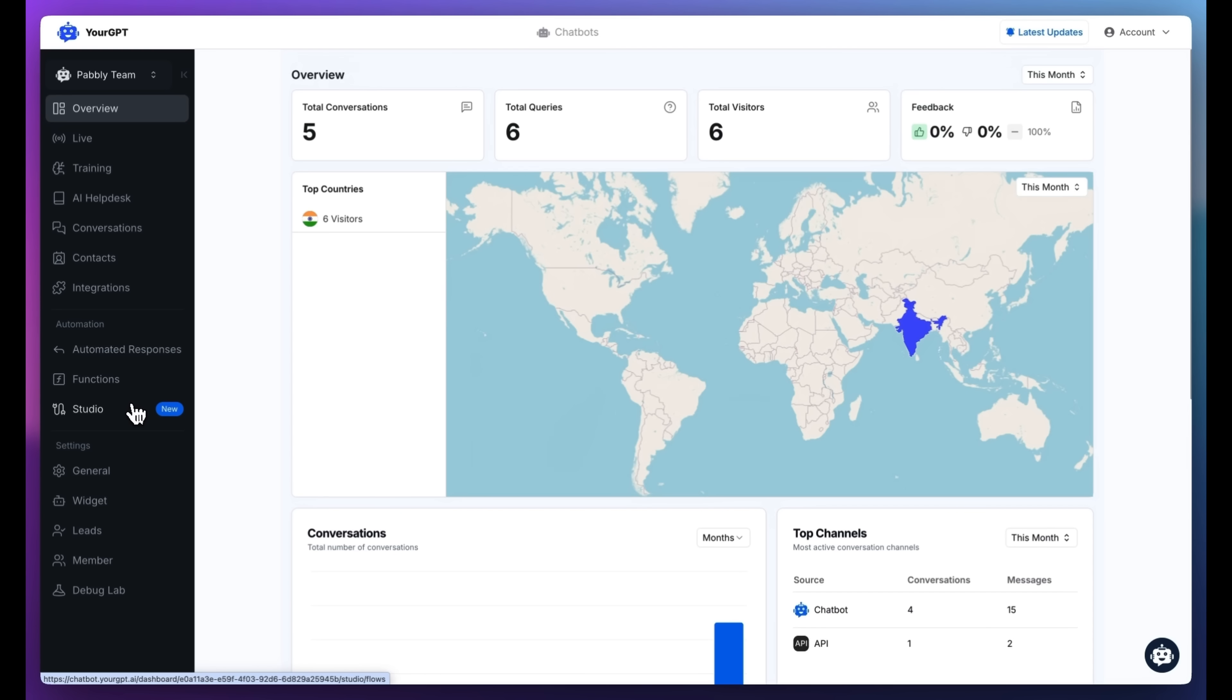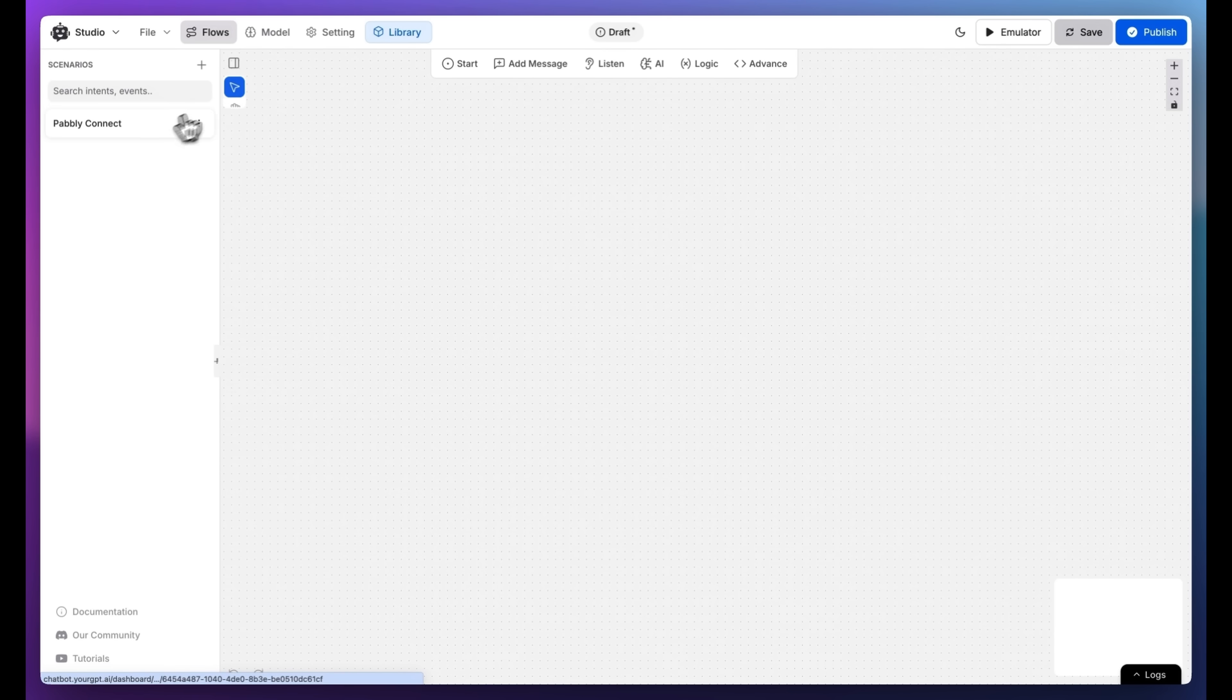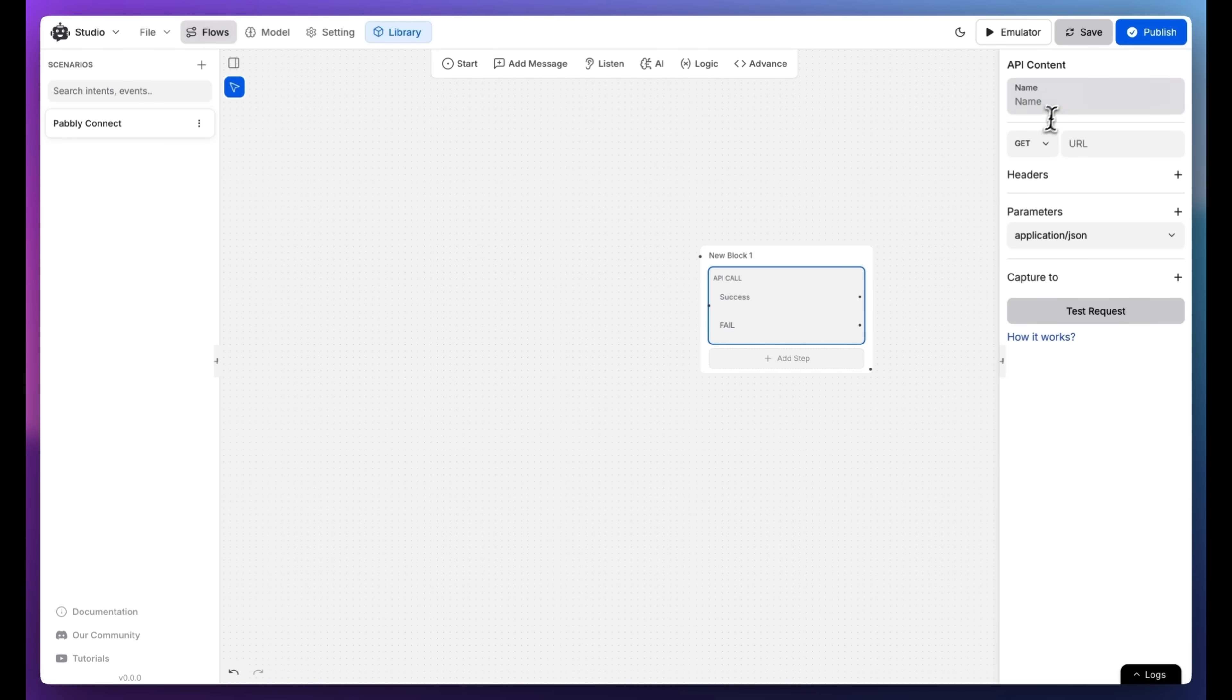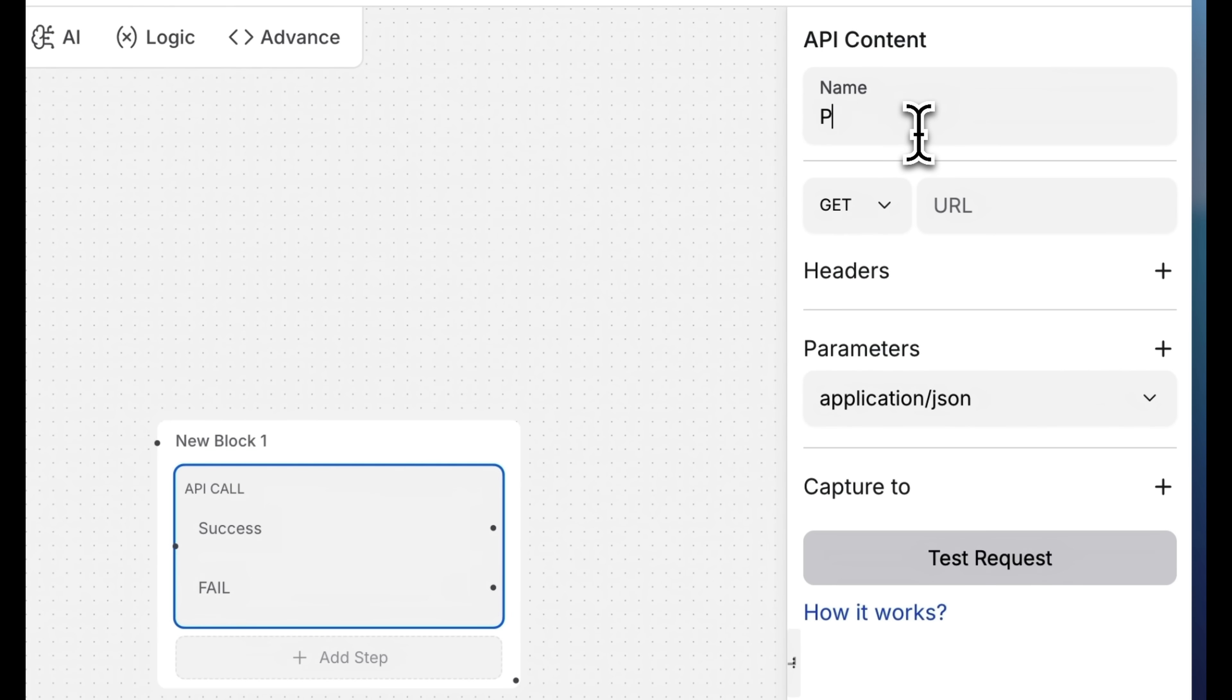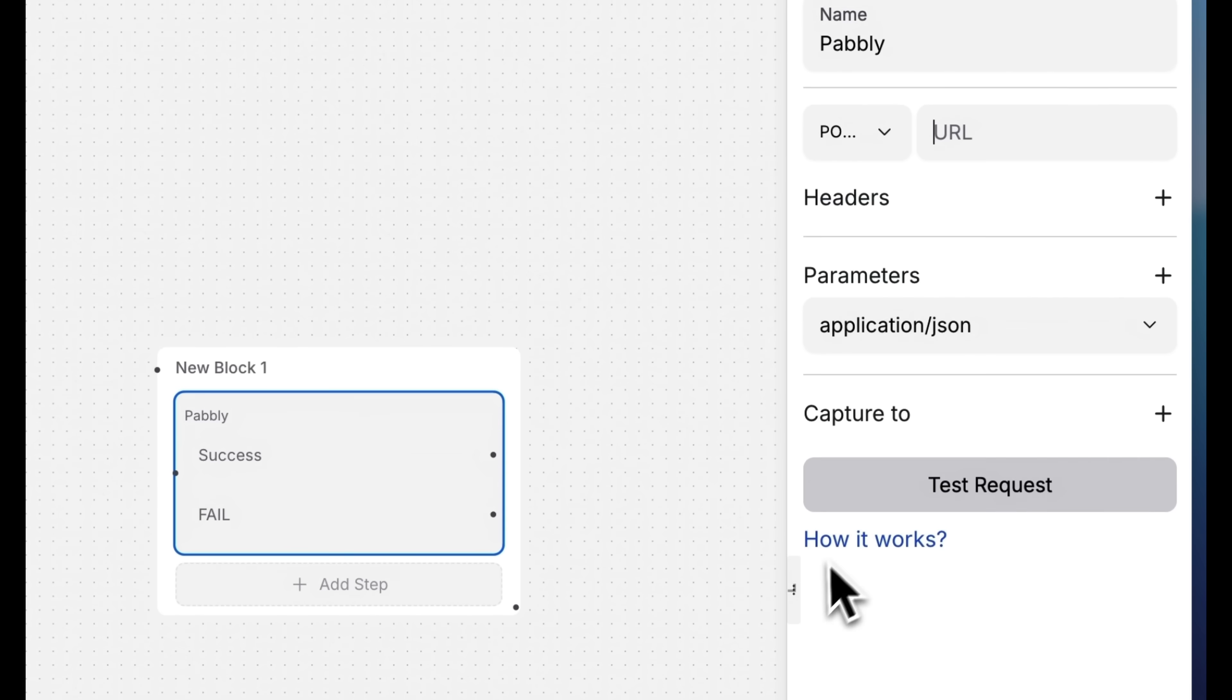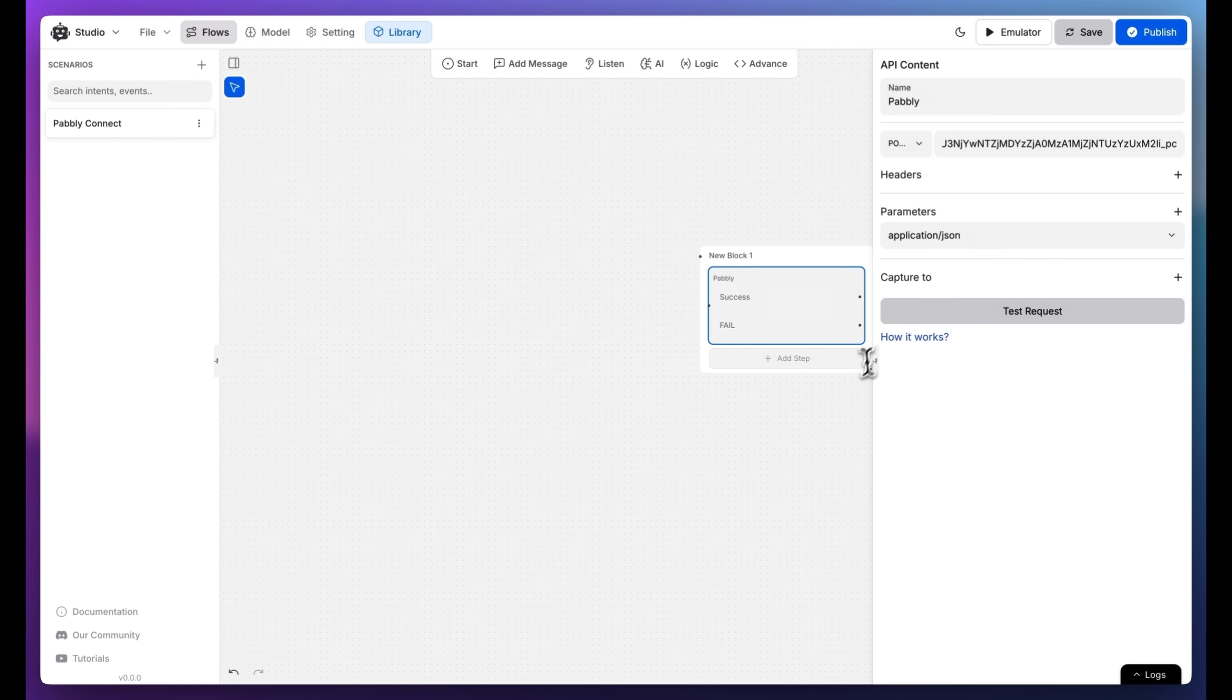Open the studio and create a new scenario. Let's call it Pabbly Connect. From the Advanced section, drag and drop the API call node into the scenario. Name this node, I'm calling it Pabbly. Change the method from Get to Post and paste the webhook URL you copied from Pabbly.